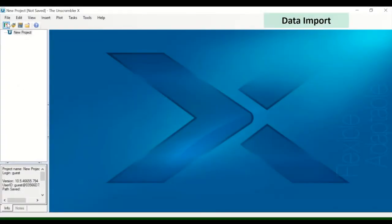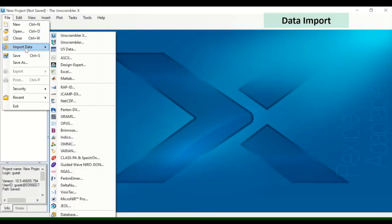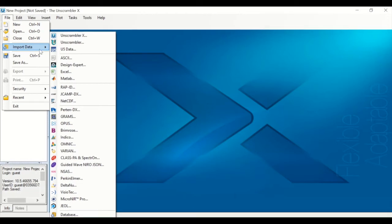To get data into Unscrambler, go to File Import Data. A variety of file formats can be imported into the Unscrambler.